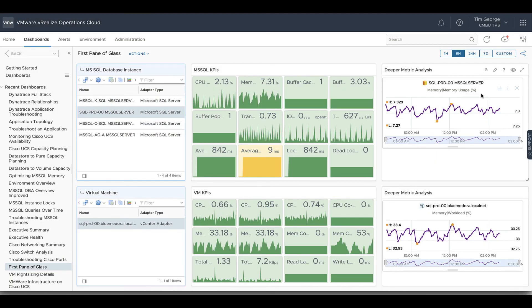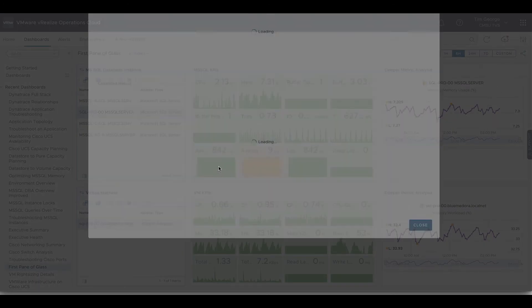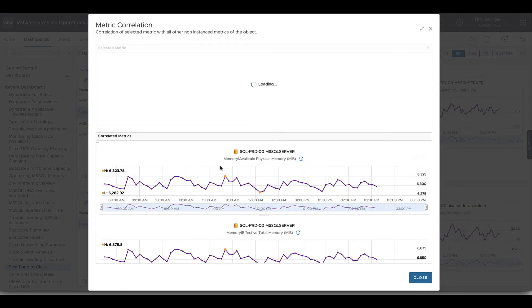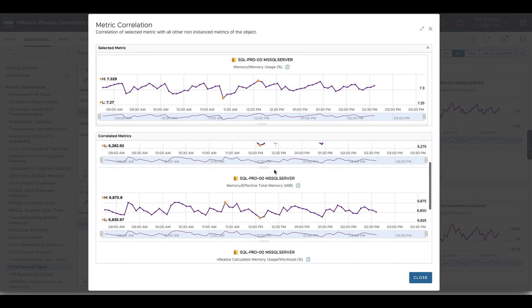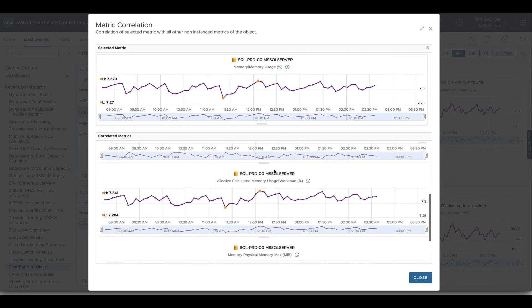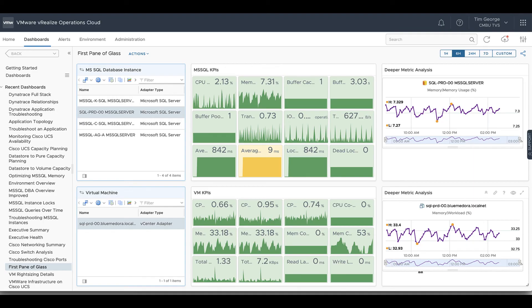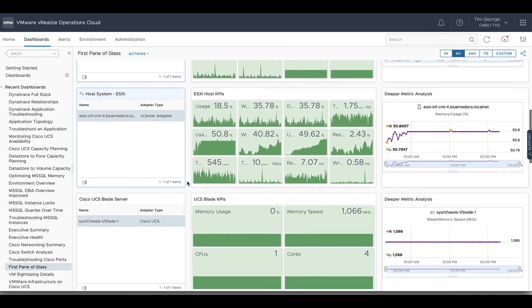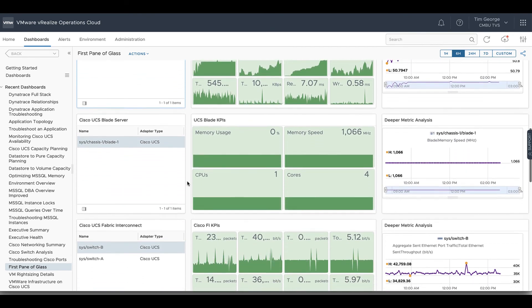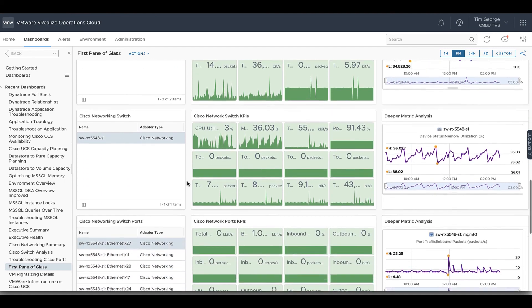Once we have dashboards that can help us with the relationships within our stack, we can start to build out some custom dashboards that can help out with troubleshooting or allow us to be more proactive in our approach. We can correlate our data and use this information to visualize the stack from applications down through the compute layer, the networking layer, and down into the physical storage we are utilizing.